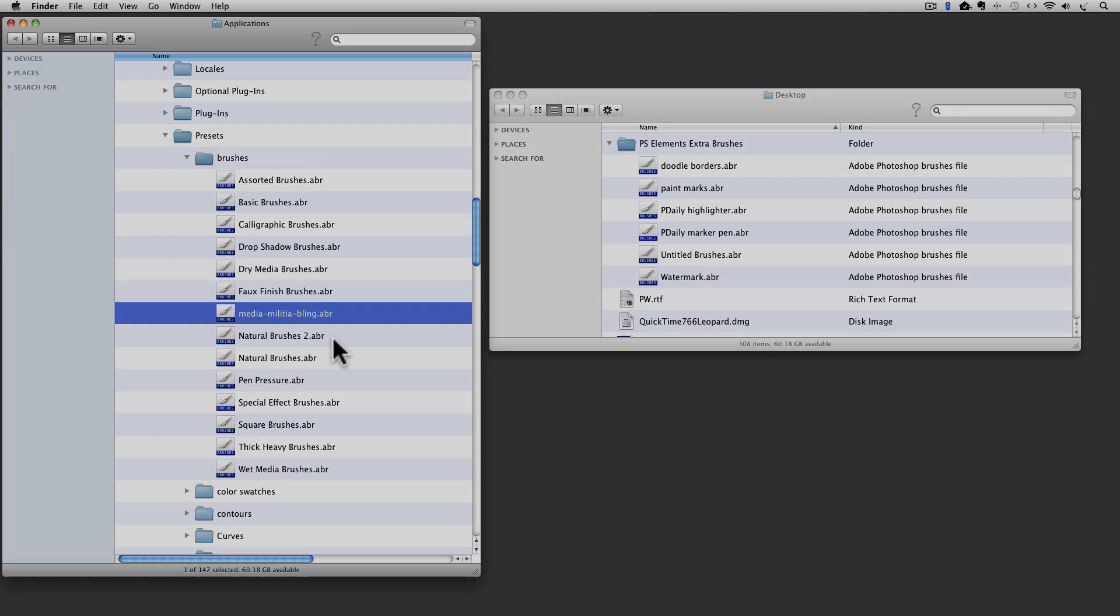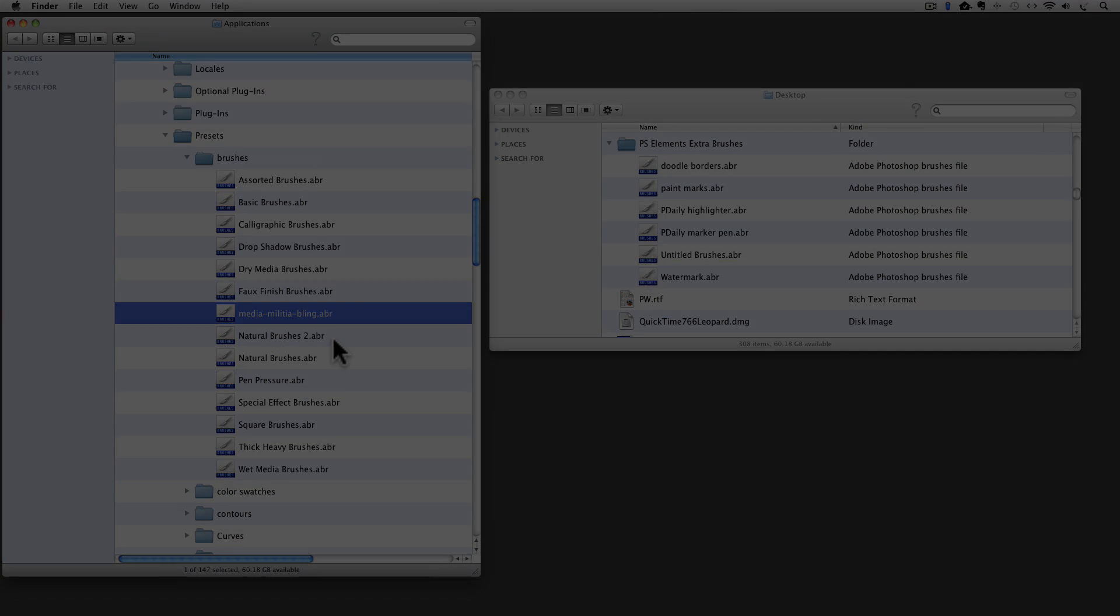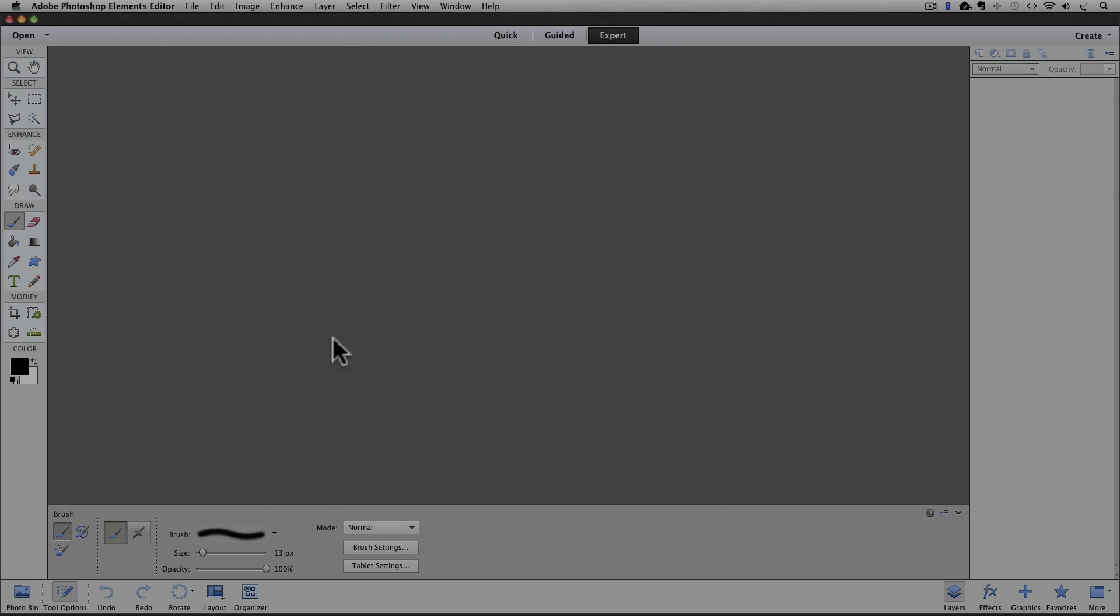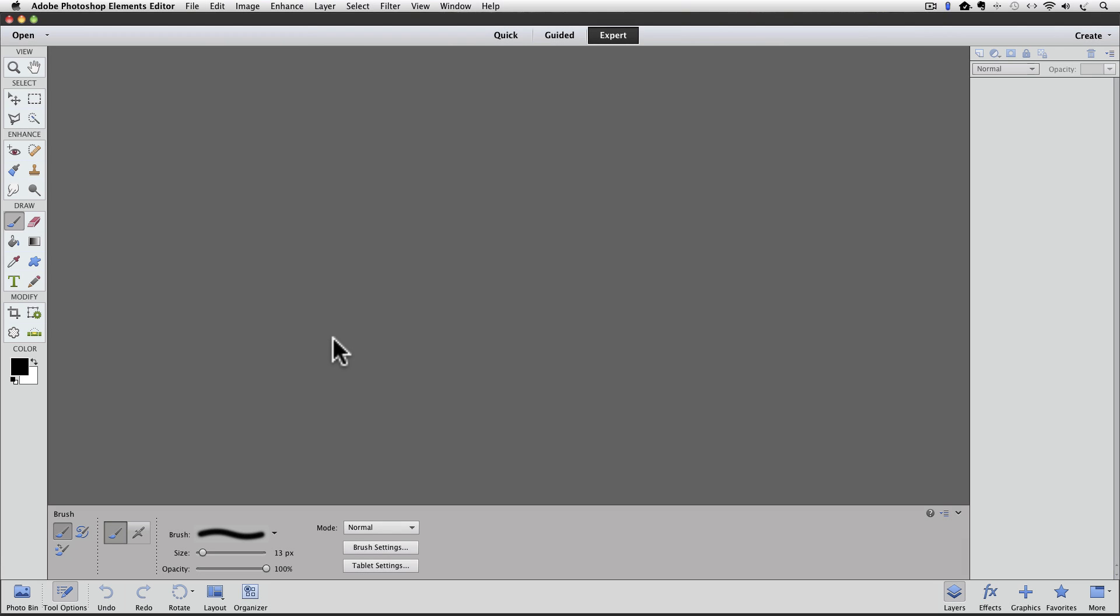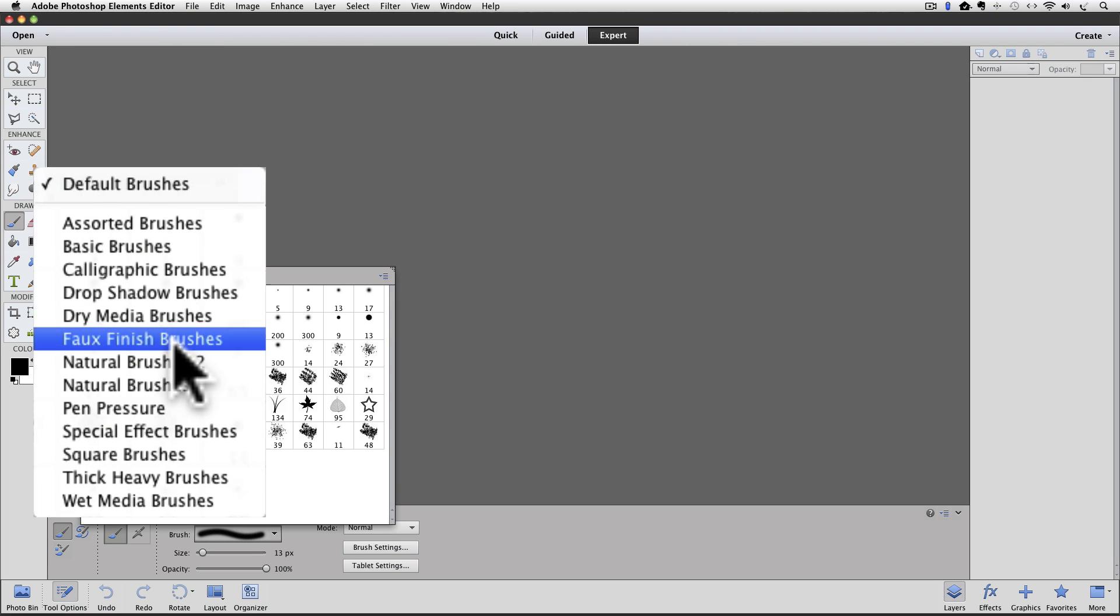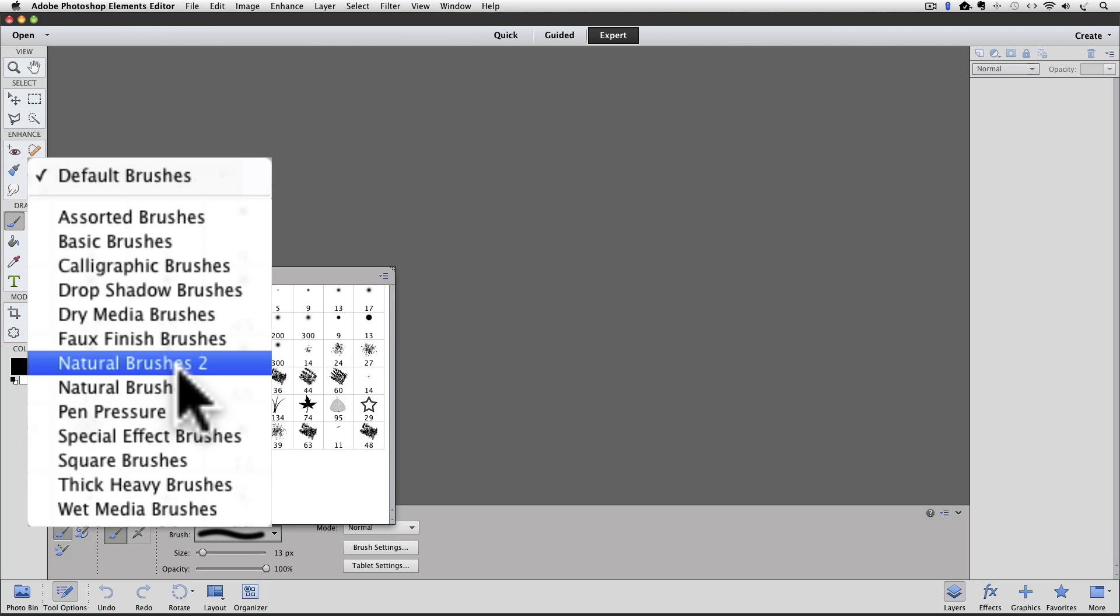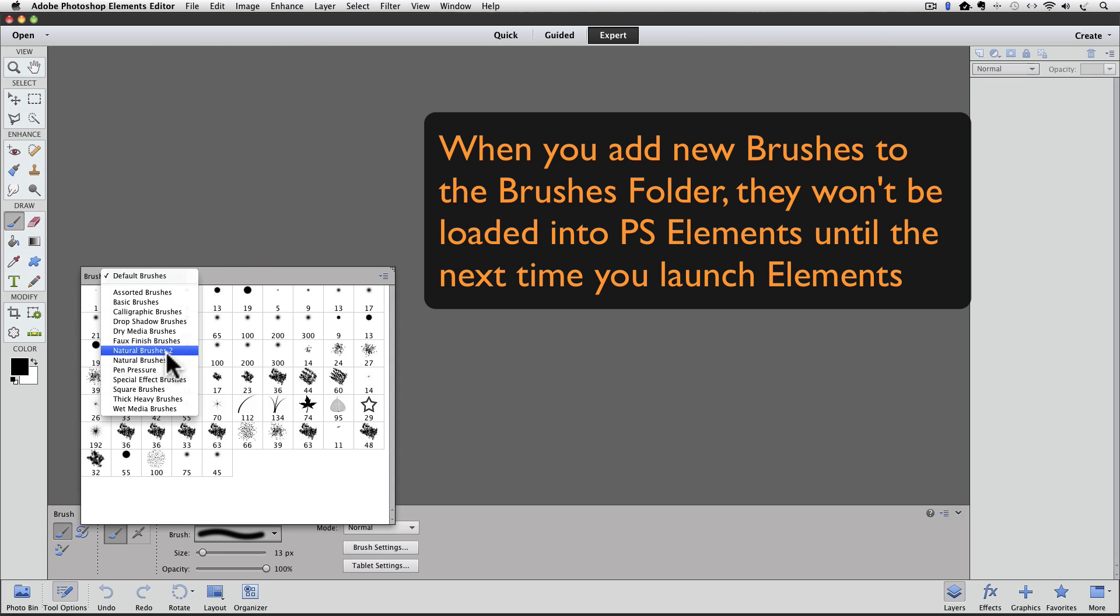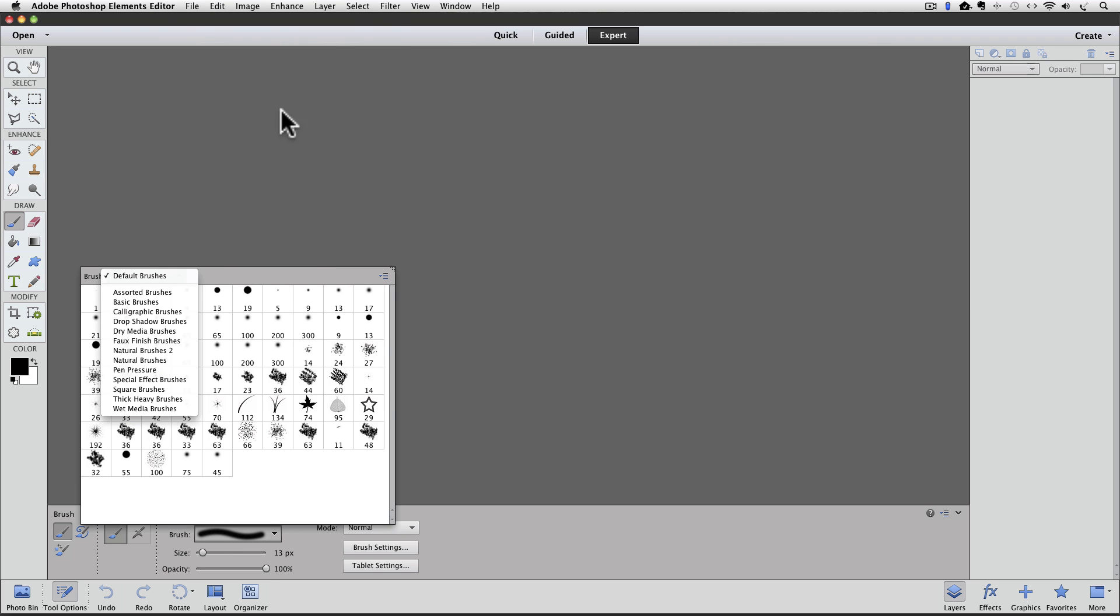Let's go back to Photoshop Elements. Here we are inside of Elements. I will click to see the list of brush sets. And we put it between Fall and Natural Brushes 2 and it is not available yet because we need to restart Elements so that it gets loaded into the program. I am going to pause the video while I quit Elements and then I will come back after I restart Elements.